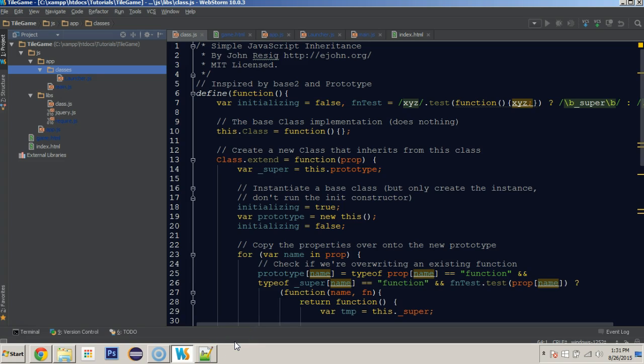Hey everybody, my name is Jamie and we're continuing on part two of creating a 2D JavaScript game, following along with Codenmore's Java version of the 2D tile-based game. So this is part two.